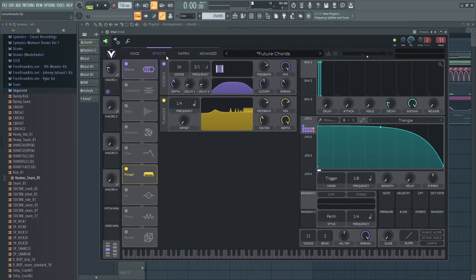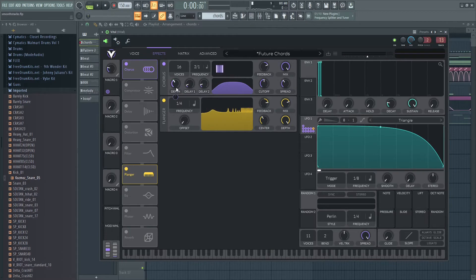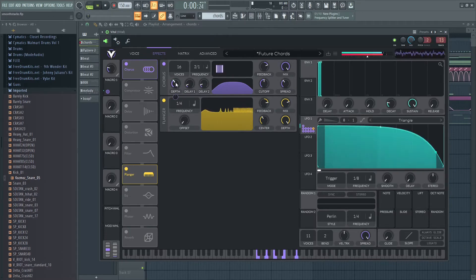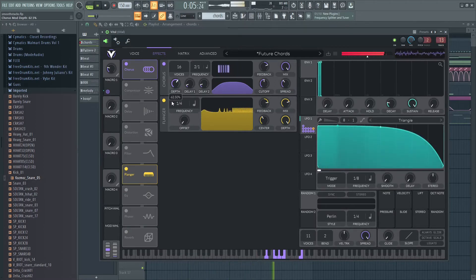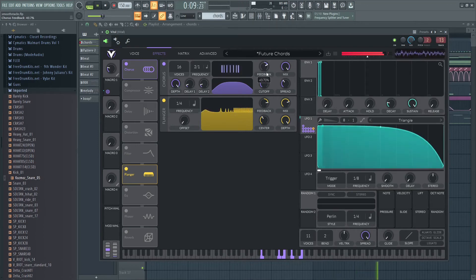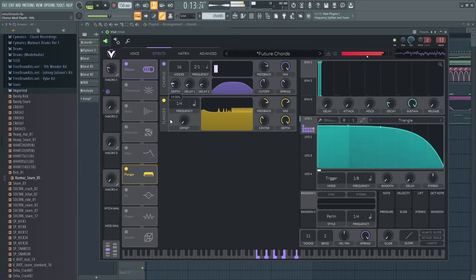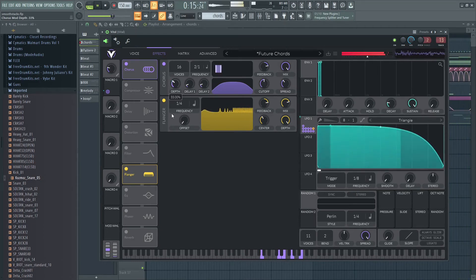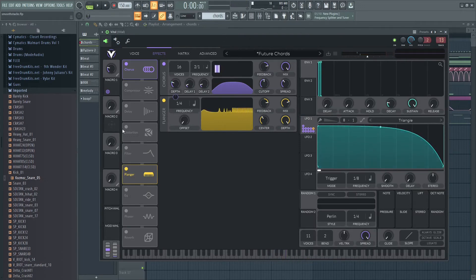The effects I've got going on are a chorus - I'm just doing short delay, not too much depth. This chorus is really sweet. I like that, I don't want it too pitchy.